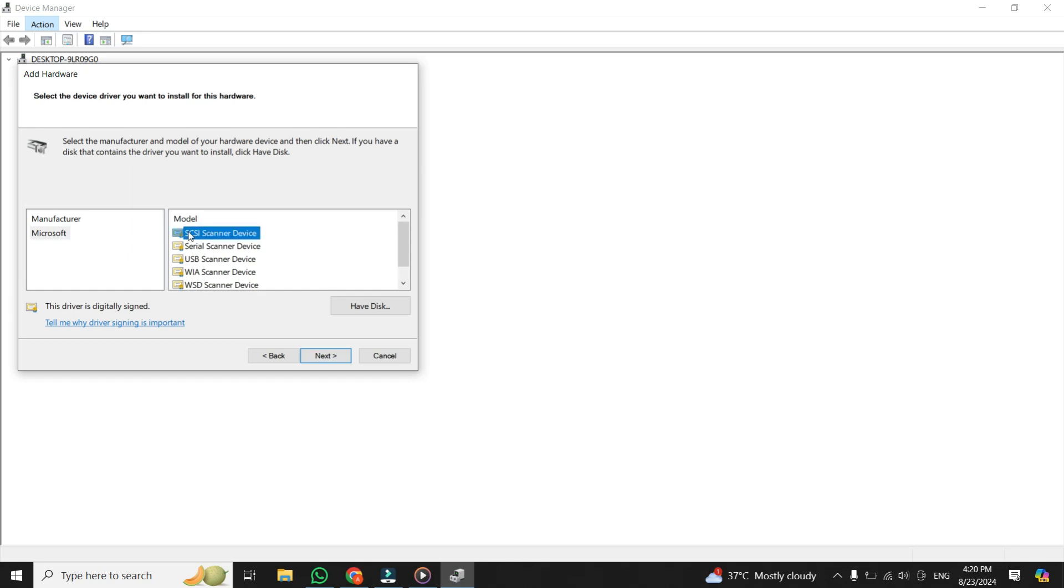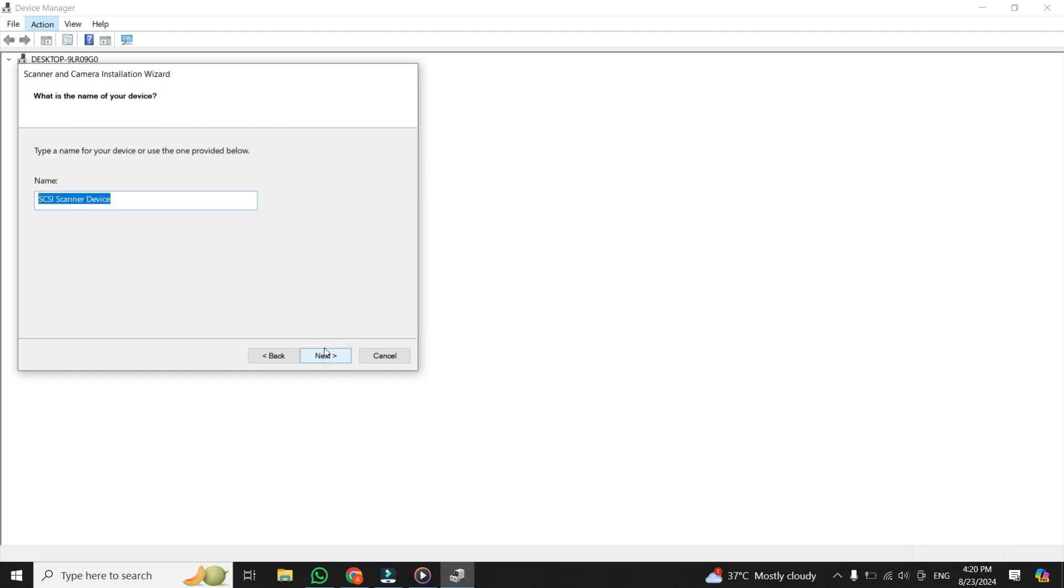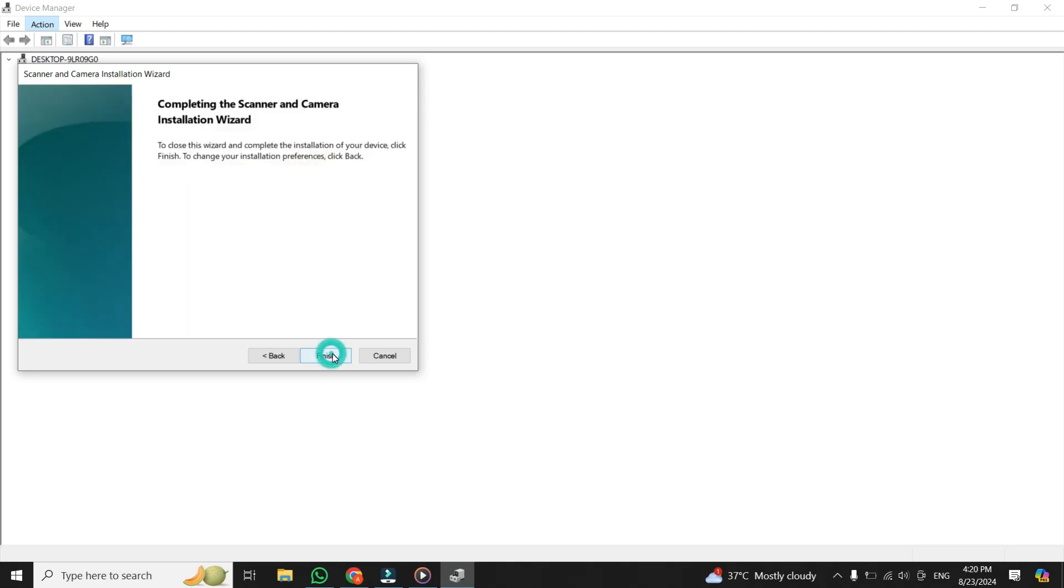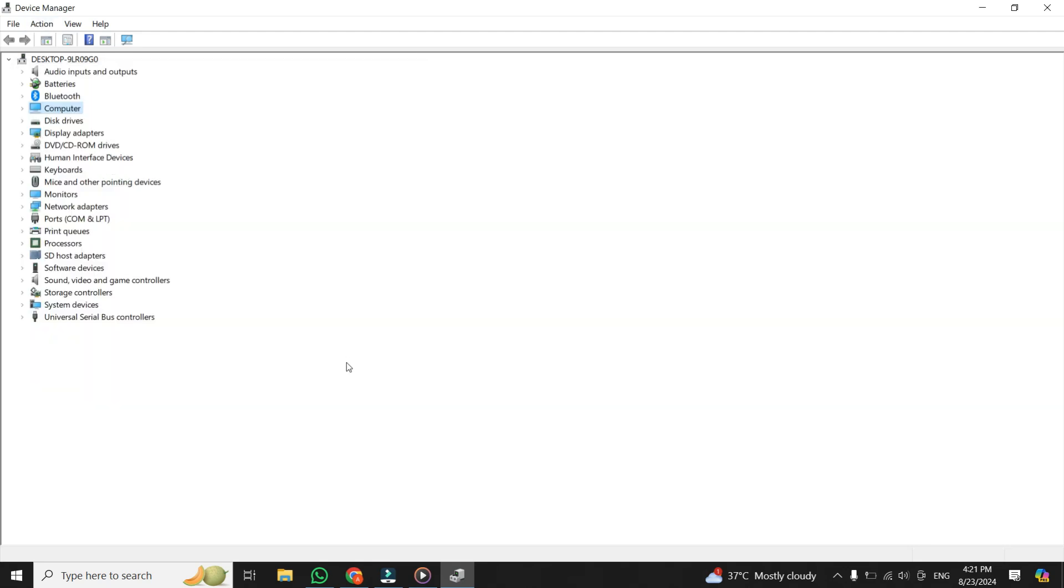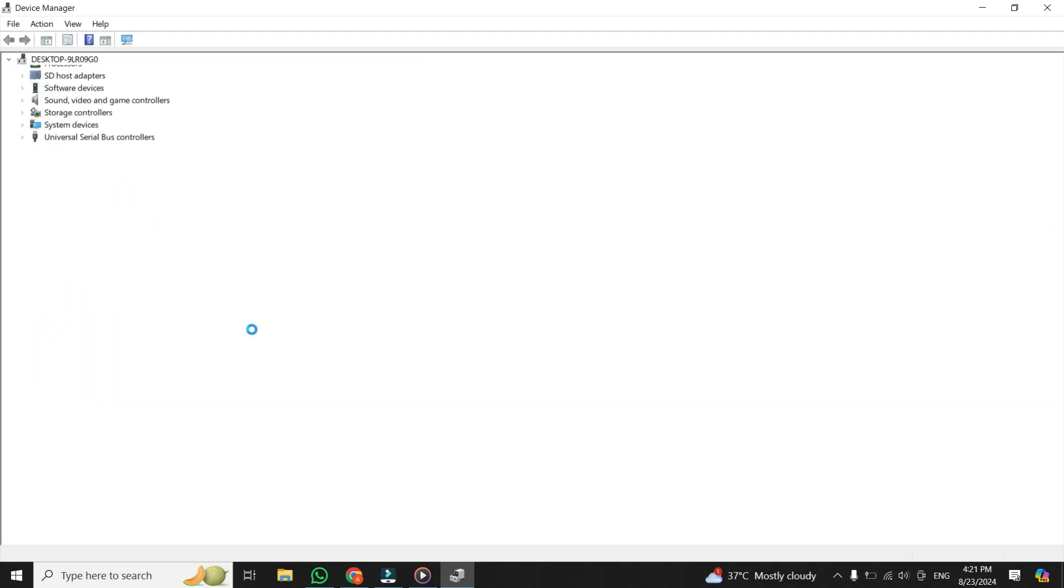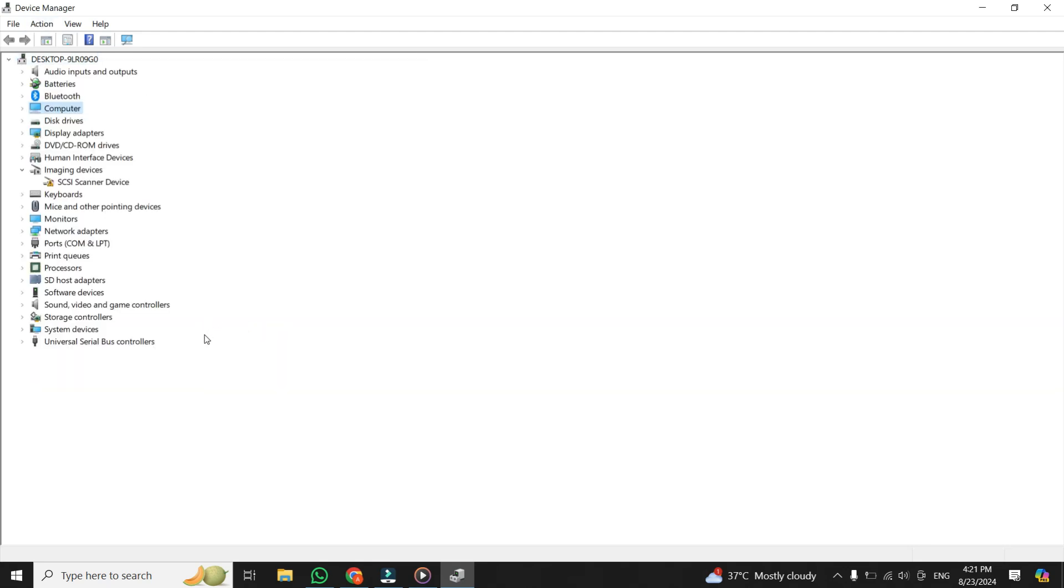Once you've selected a model, click Next, and then again click Next, and then finally click on Finish. The driver will install. Once the installation is complete, you will see Imaging Devices will appear in the list.